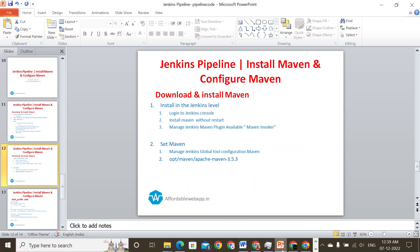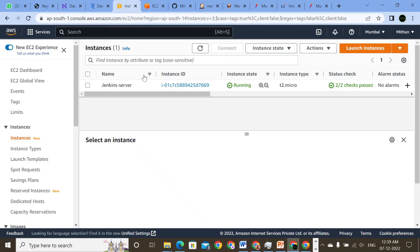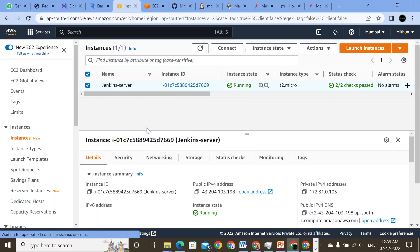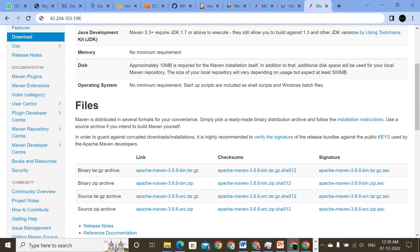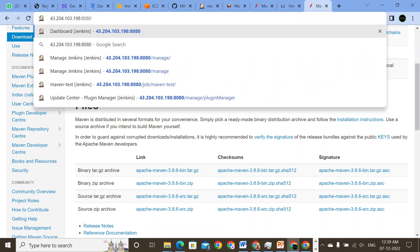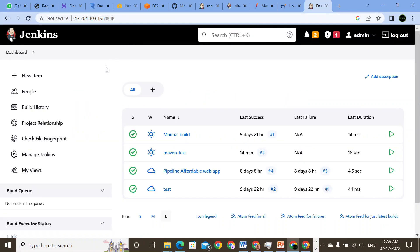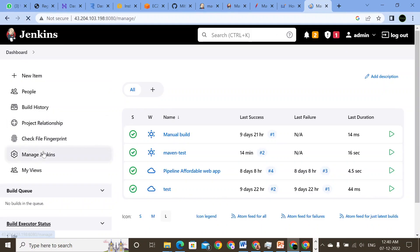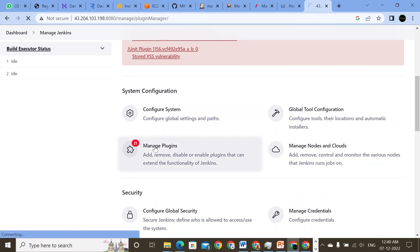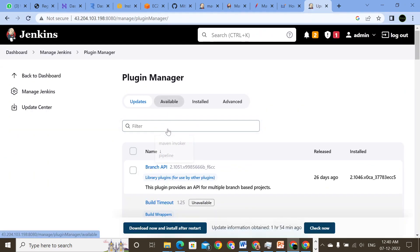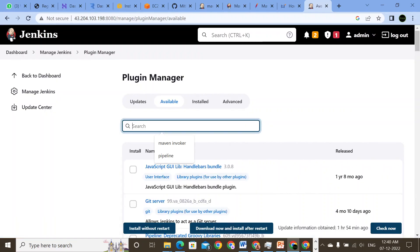So we have performed our first step. Now coming down to the second step: we will take the IP address — the IPv4 address — and open a new page on port 8080. I'm going to open the Jenkins console. Okay, I have Jenkins here. The first step is to come to the dashboard, then Manage Jenkins. Here I have to come to Manage Plugins and Available Plugins — search for Maven Invoker.